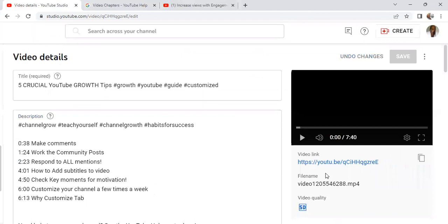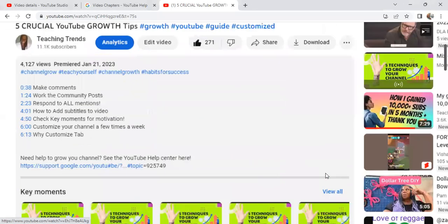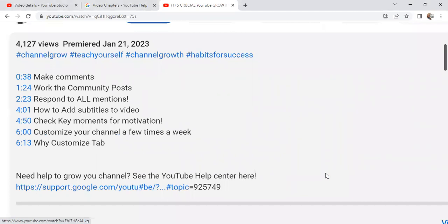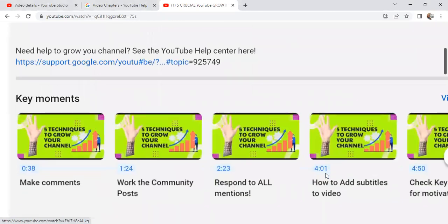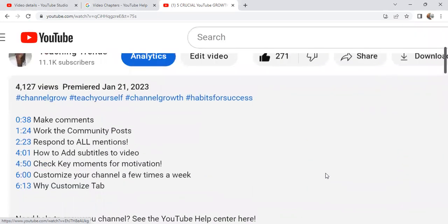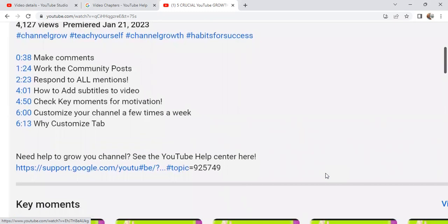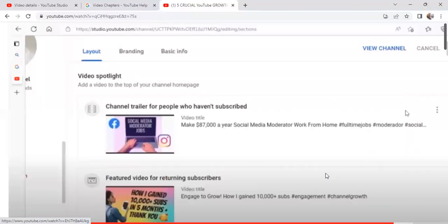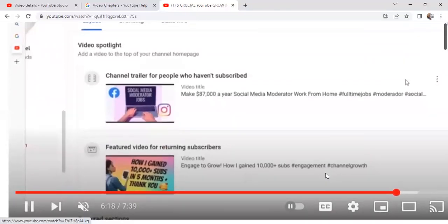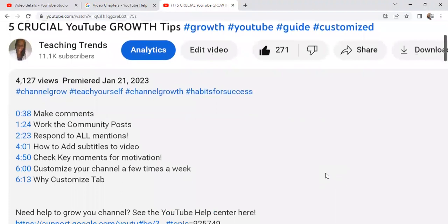Here I am at my video where I added the manual timestamp — I just added the recent 'Why Customize Tab.' This was not part of my automatic chapters, and I wanted to add it for my subscribers and viewers so they could get to this section. So if they want to know why you customize your tab, they can select it and it goes right to that portion of my video where I explain why. It is engagement, it is a click — it will count as something that will help your channel.